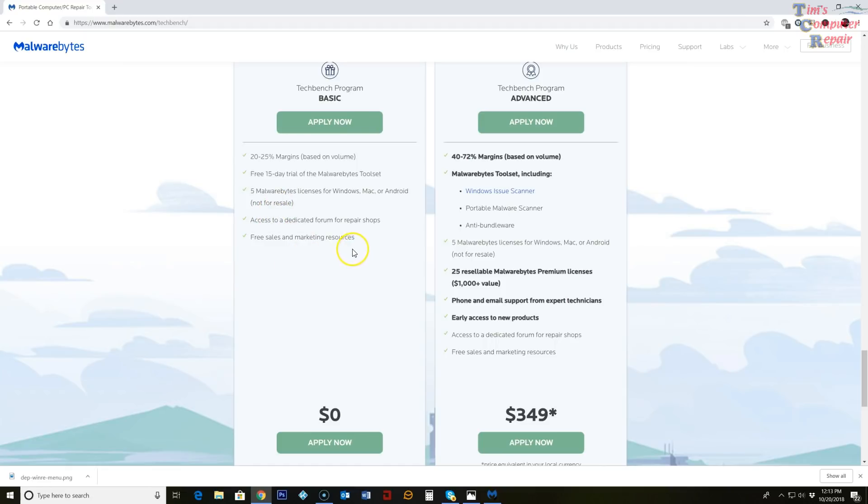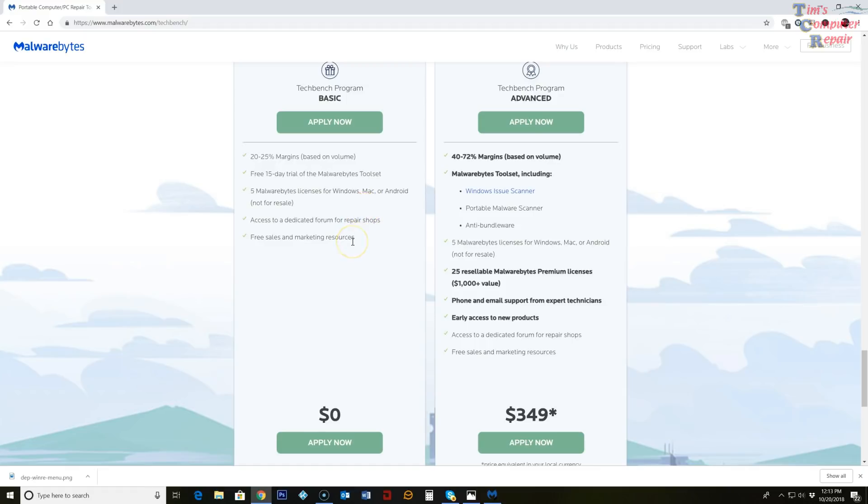One of them is the basic. You get a 15-day free trial of the toolset itself, which if you just want to try it out, it might be a good place to start. You'll also get five Malwarebytes licenses for Windows, Mac, and Android and they're not for resale. So that's pretty good. I mean you get five free licenses just for trying out the TechBench program and a couple of other things you see here.